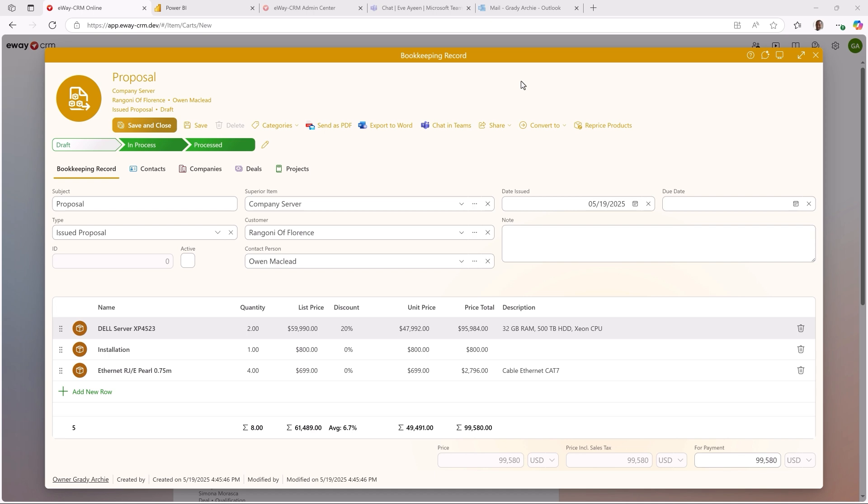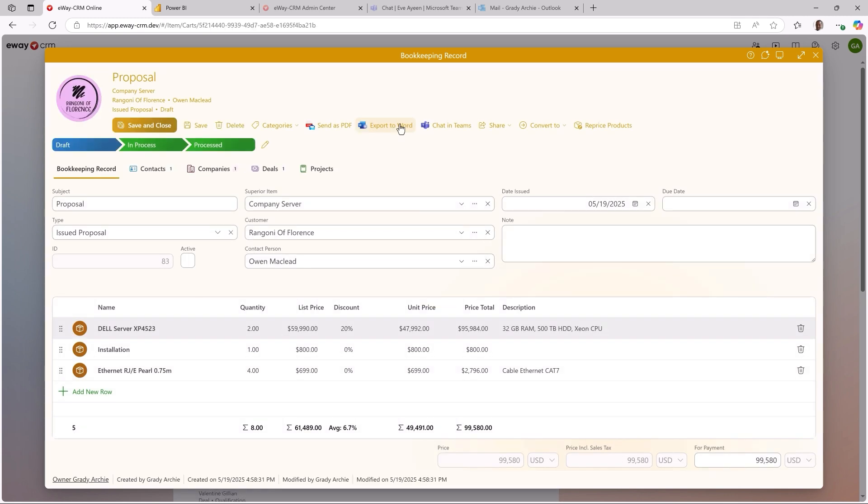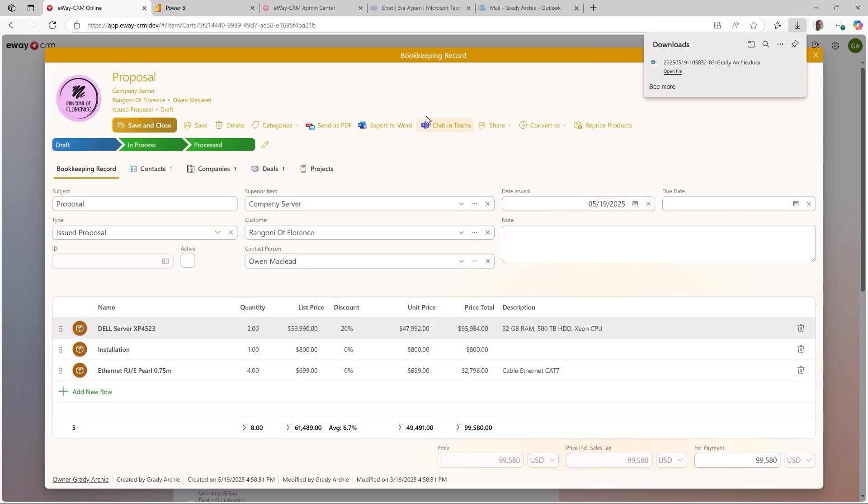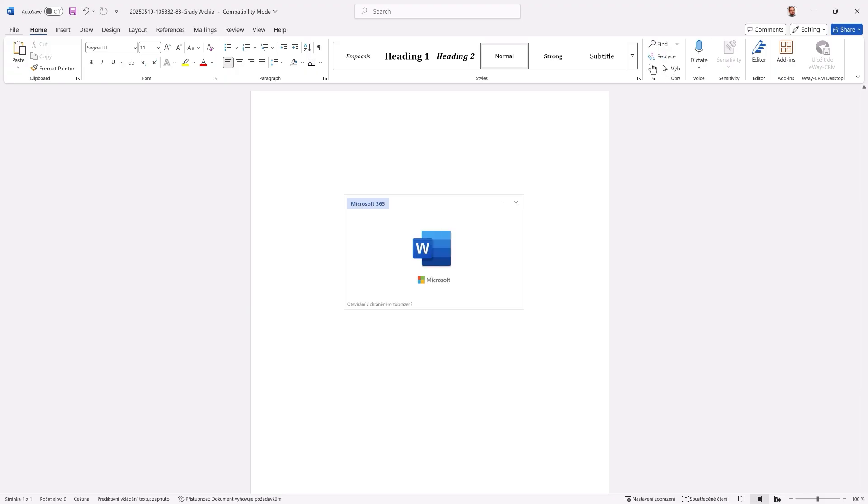Every proposal must be sent to a customer, so we need a template. This leads me to the next set of great features, which are Export to Word and Send as PDF. You know them from eWay CRM Desktop and from now on, your templates are available in eWay CRM Online. If I click this button, eWay CRM generates my document and saves it to my Downloads folder. Let me open it. Looks great.